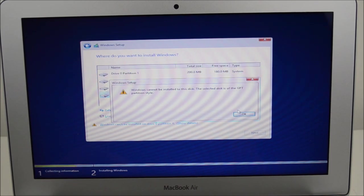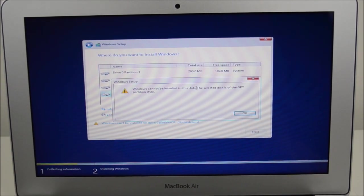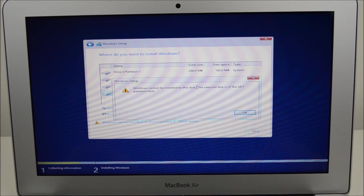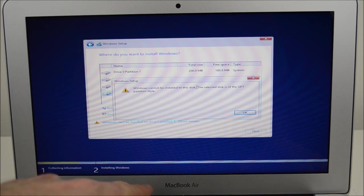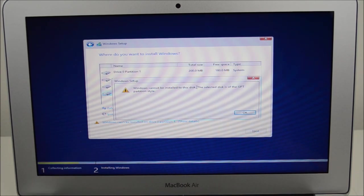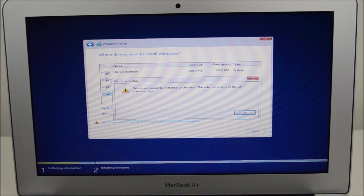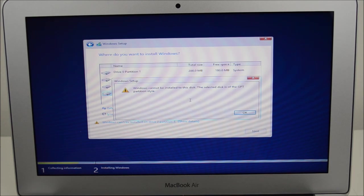So you've gone all the way through. You've followed the 123MyIT install video which shows you how to install Windows 8.1 on a MacBook Air, and you're getting this error coming up. Windows cannot be installed to this disk. The selected disk is of the GPT partition style.